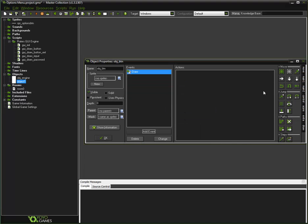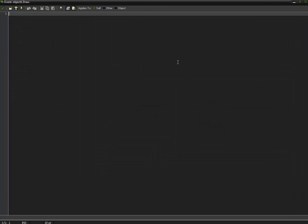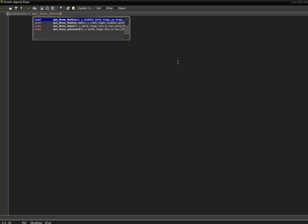Go ahead and add the draw event and add some code. btn_return is equal to GUI_draw_button.